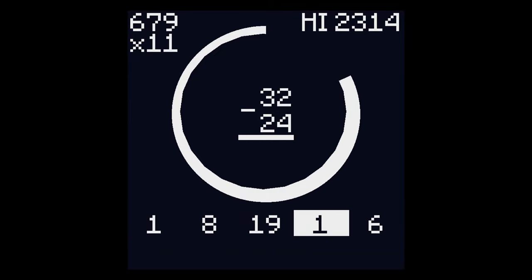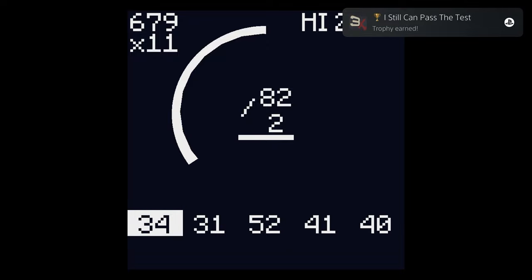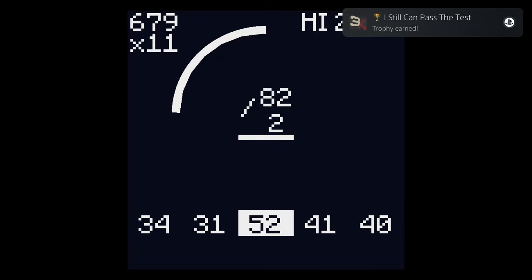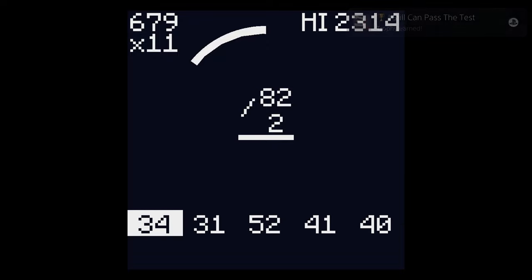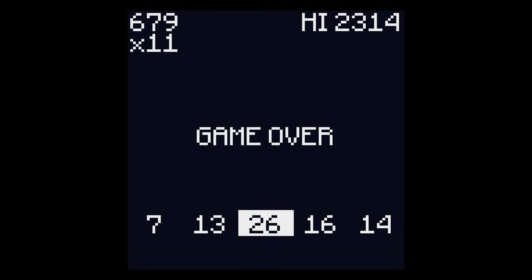Trophy-wise, you've got a few goals here, but the majority of them will all unlock while you're going for the play for one minute in a single life trophy.